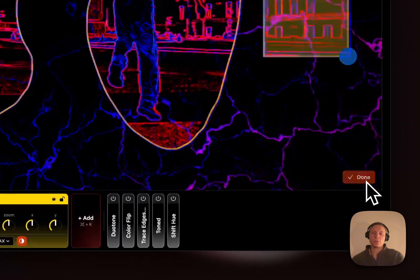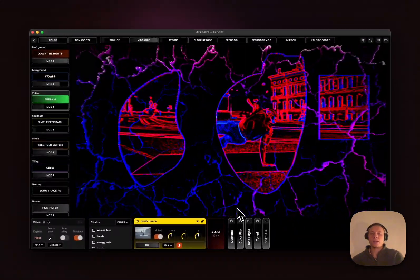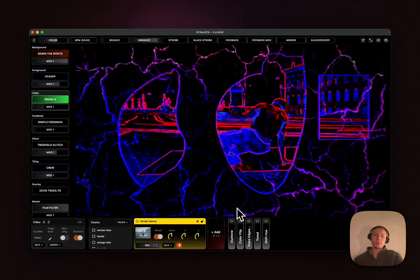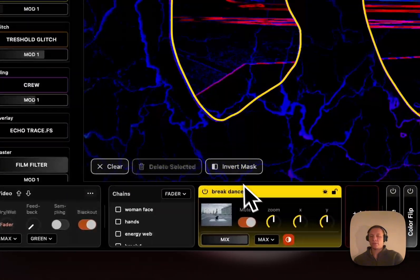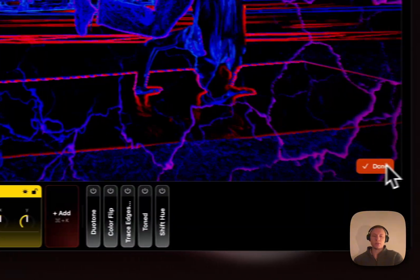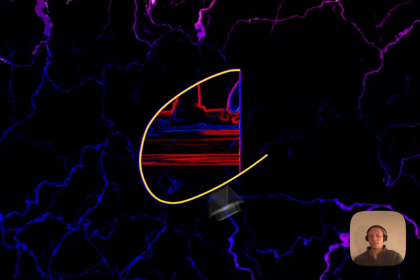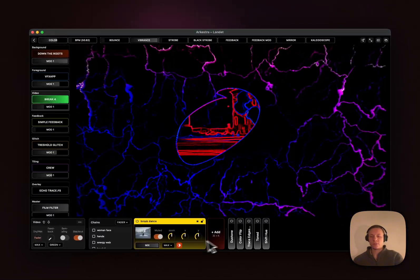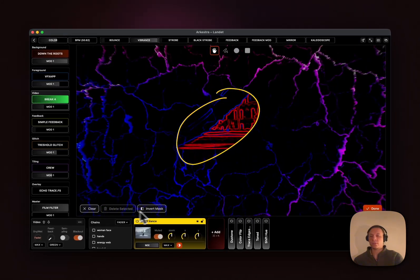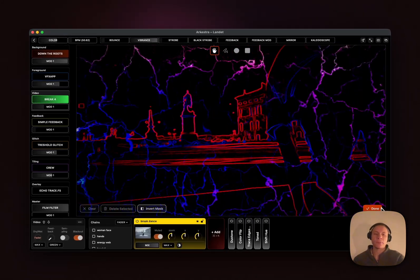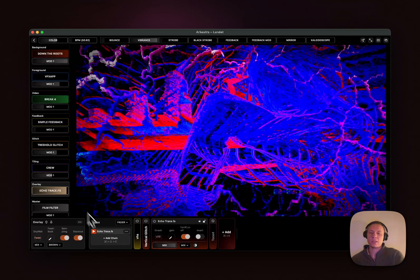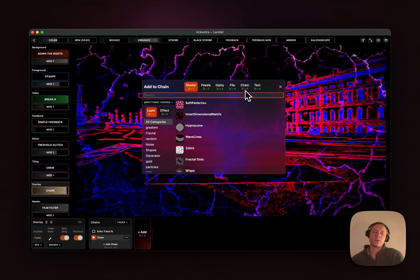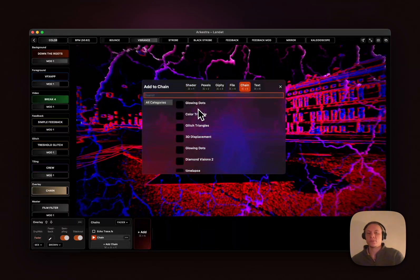You press done when you're done, simple like that. To remove it you can just clear and then it's gone. If you have a mask added to your effect you'll see that it lights up with the active color.